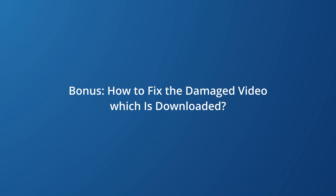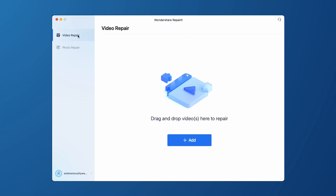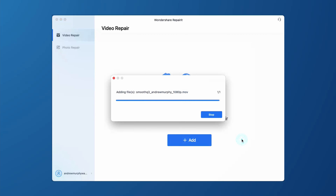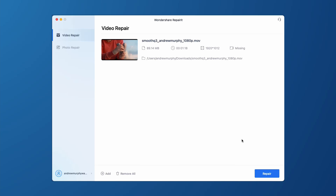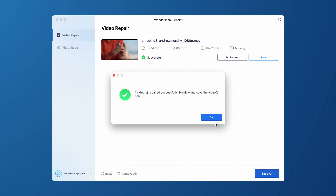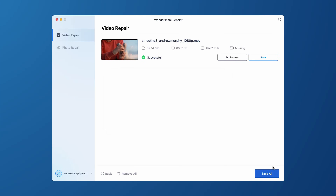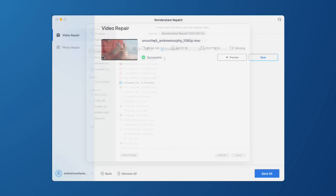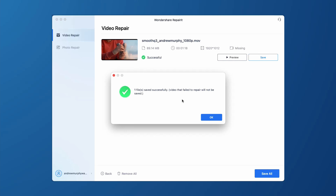Here's how you can repair corrupted Facebook videos using Wondershare Repairit. First, install and launch Repairit on your computer, then click the Add button and select the video file you want to repair. You can also add multiple videos to repair them all at the same time. After the videos are loaded into Repairit's interface, tap the Repair button at the bottom right corner. The tool will automatically start repairing the videos and you'll see the real-time progress. Once the repairing process completes, tap the Save All button and choose the destination folder where you want to save the repaired videos.